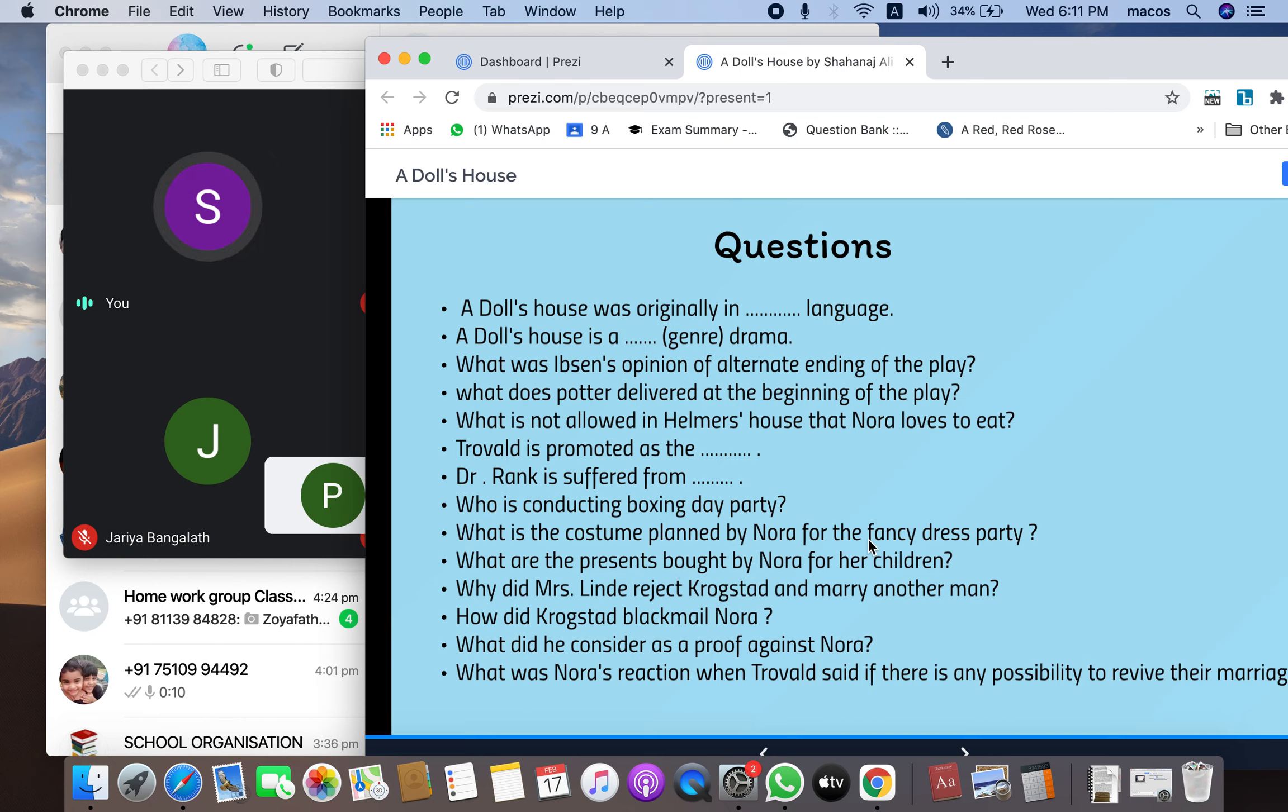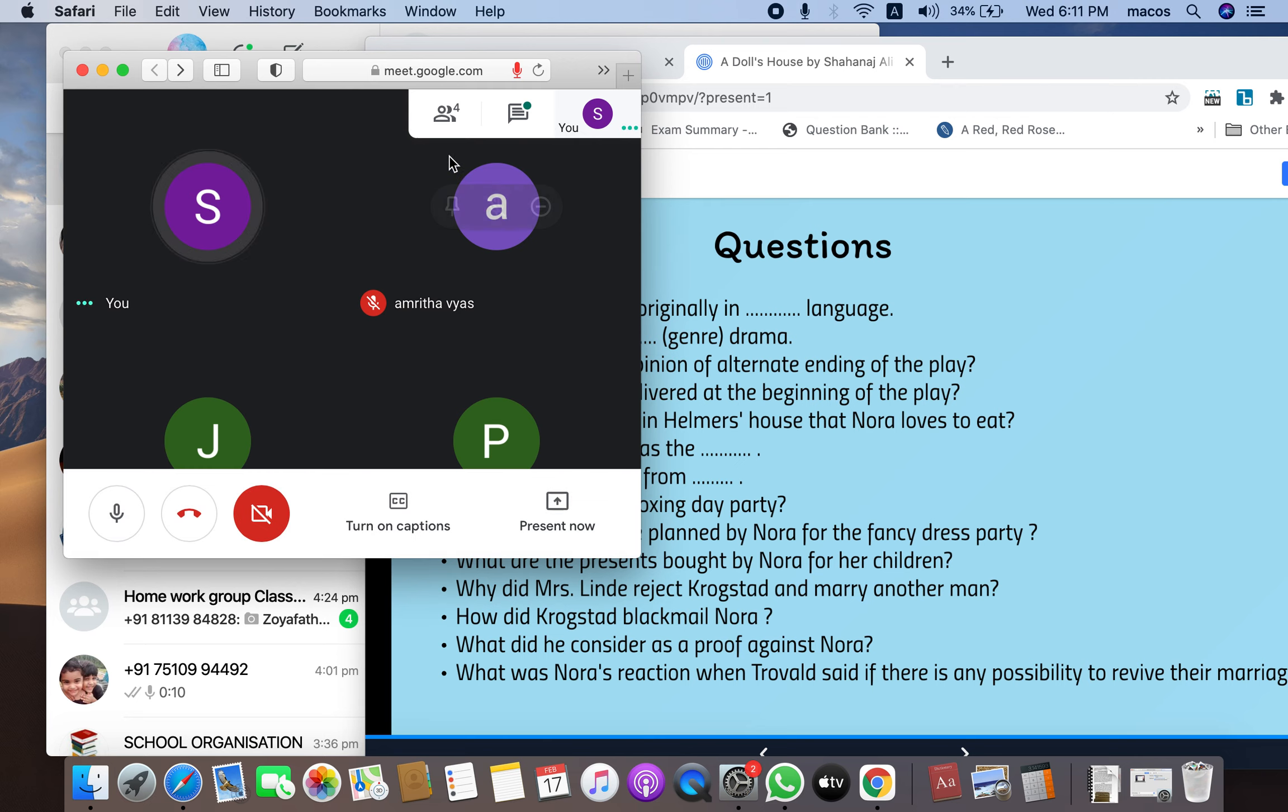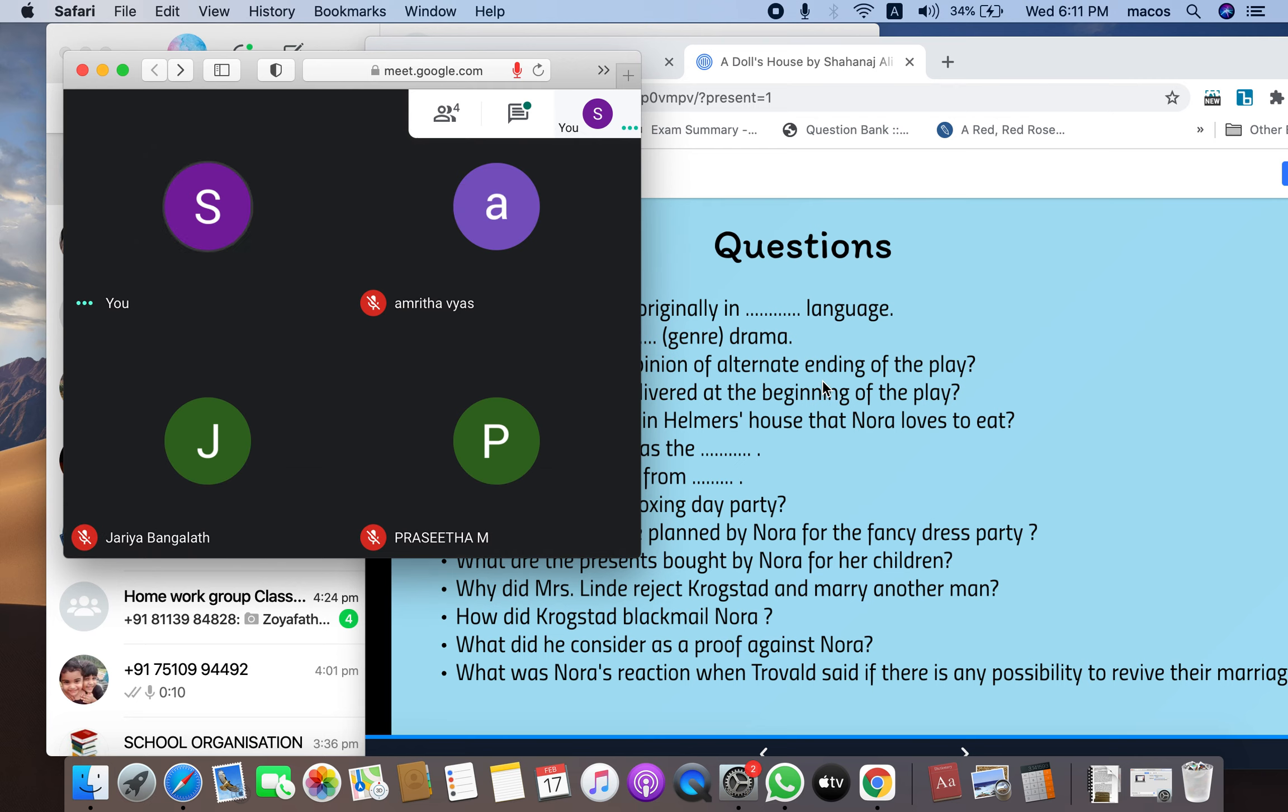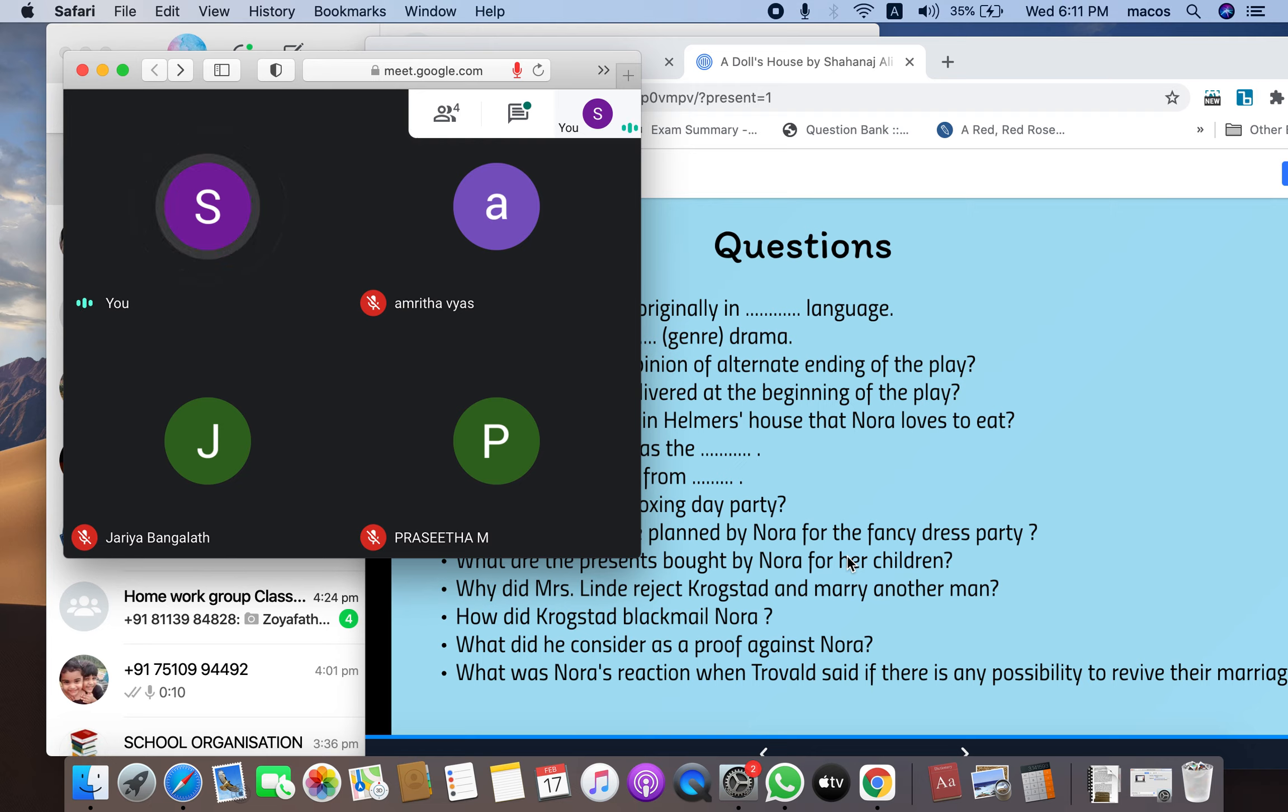He blackmailed her by saying that she has committed forgery. She has committed forgery, that is what he says. Your husband is going to fire me for the reason that I did forgery and you also did the same thing. So how is he going to deal with this situation?